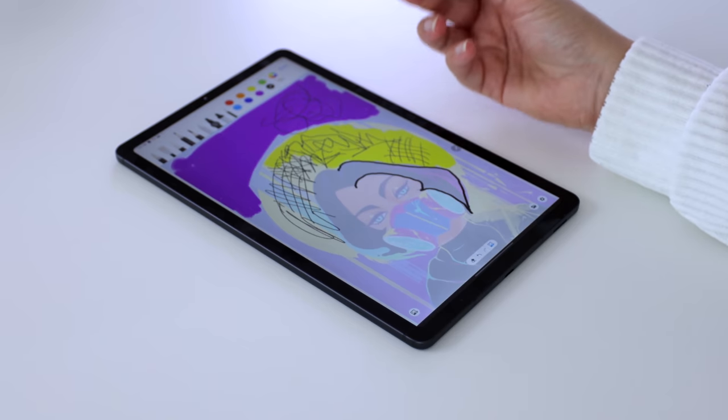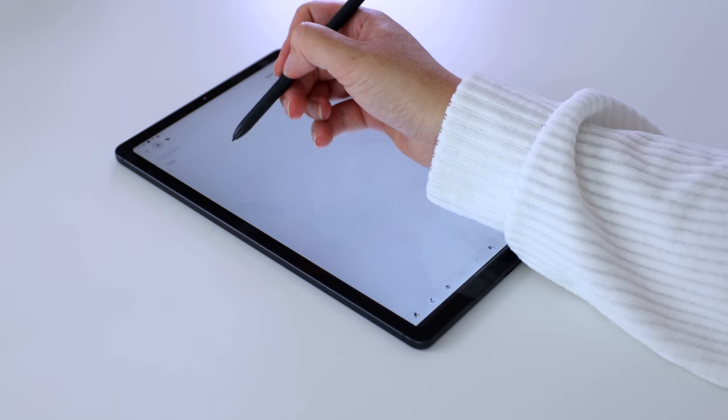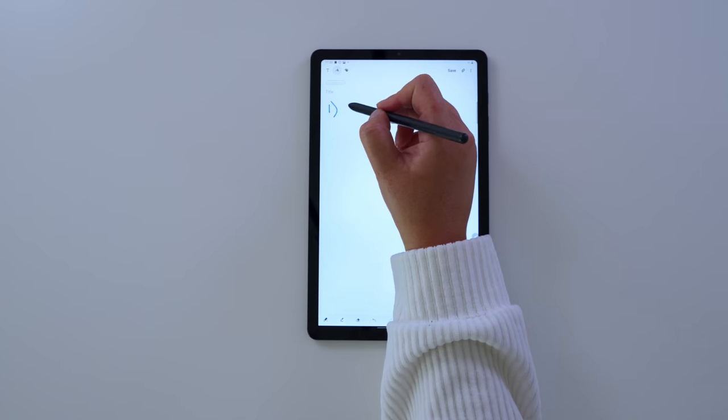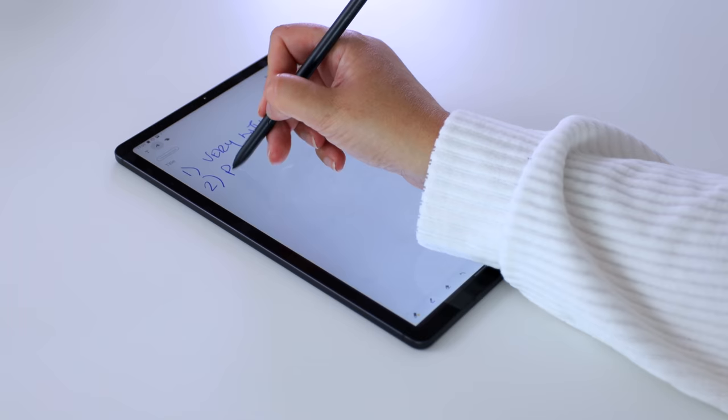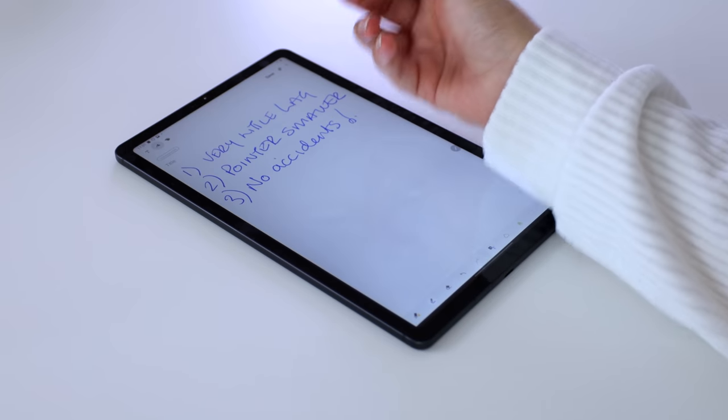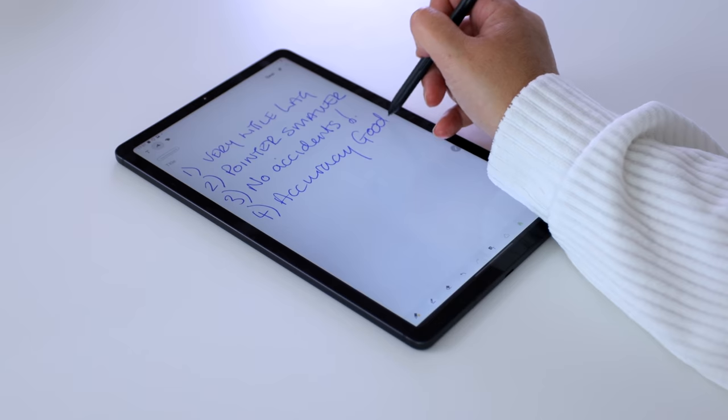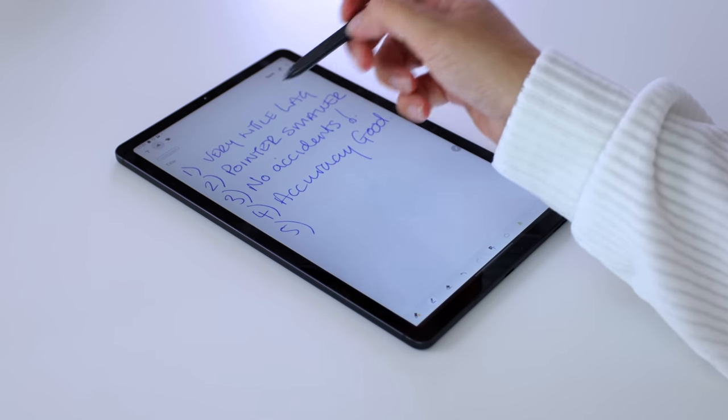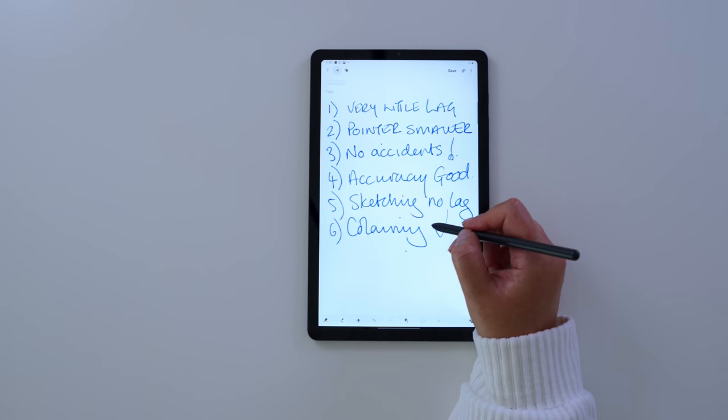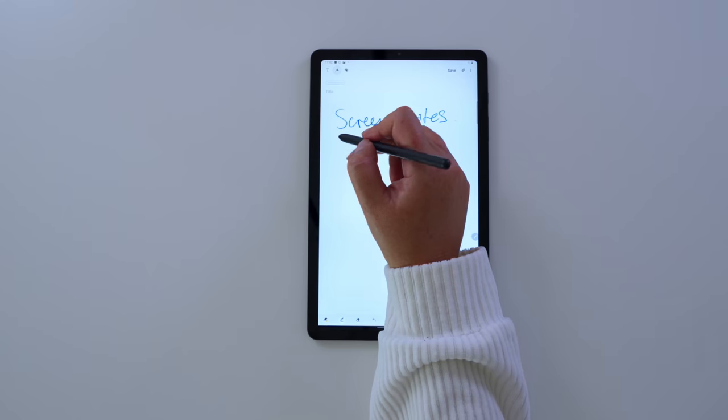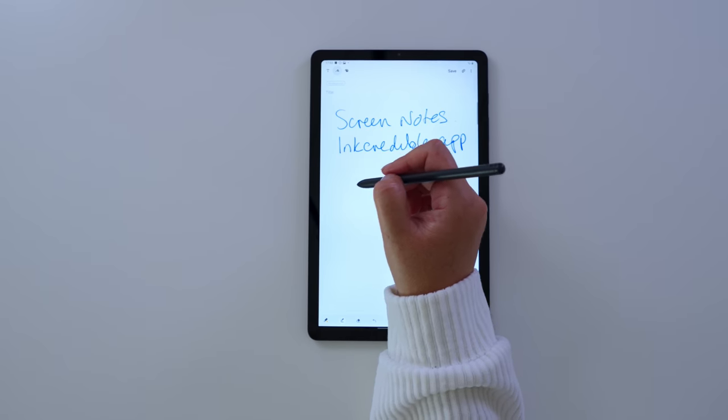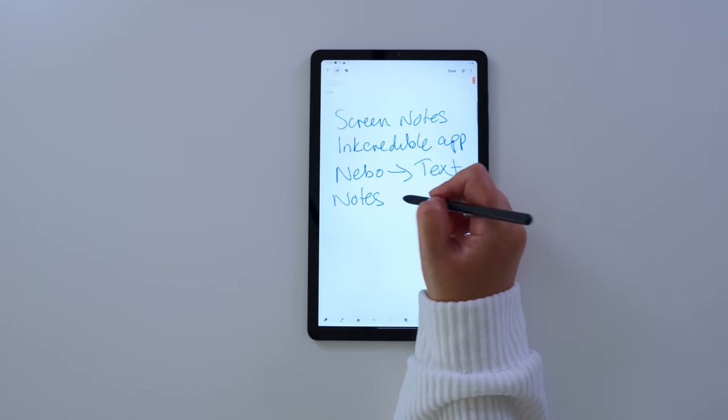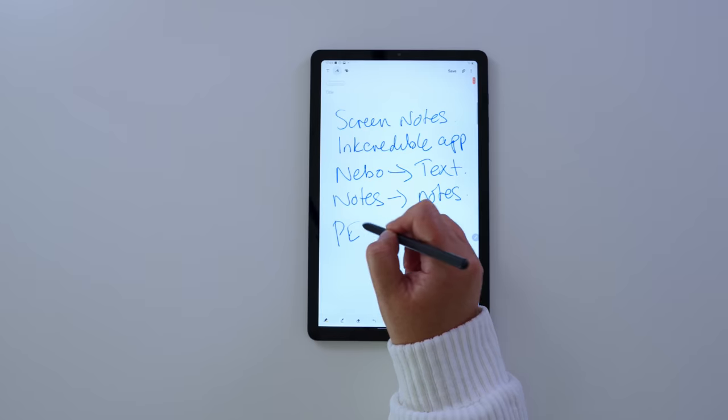The S Pen, the brand new S Pen. It is way more fun than the Tab S6 S Pen. The Tab S6 Lite and the new S Pen. There is very little lag. Pointer is smaller. You don't accidentally press the button when you are writing. Accuracy is good on the writing to text. As long as you have the right apps for that. Sketching. No lag. Colouring. So much fun. Big tick. And my favorites are the Screen Notes. I love the Incredible app for fountain pen writing. I love Nebo for writing notes. And I love the Pen Up app.